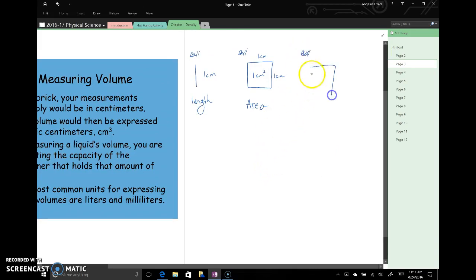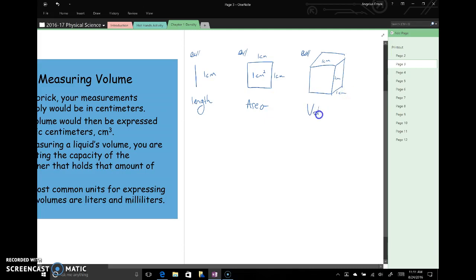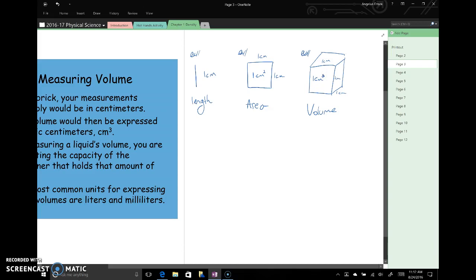And its units are going to be one times one, which is one centimeter squared. Now a volume is a three-dimensional quantity. So like our rectangular prism, or in this case, maybe we have a cube. That might be one centimeter by one centimeter by one centimeter. And in this case, this is a volume. And that's going to be one times one, so one centimeter cubed. So those are going to be our units.